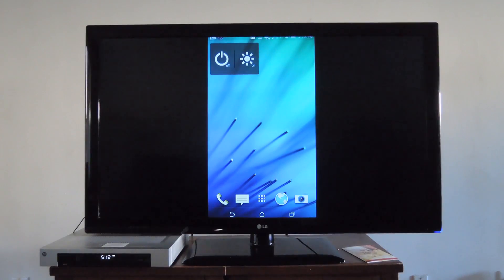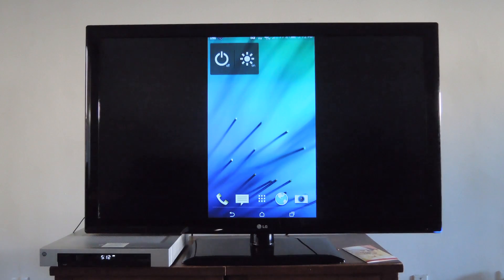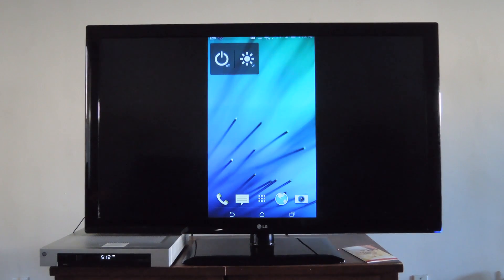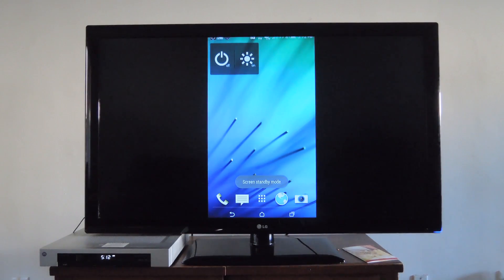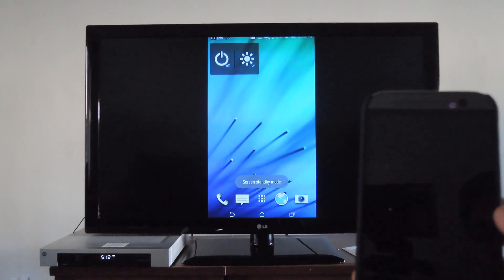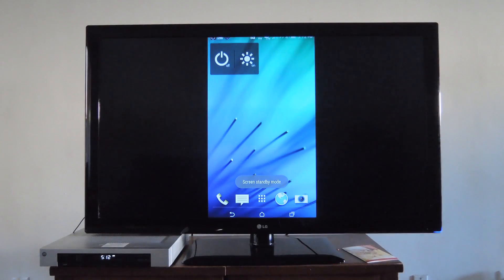Alright, so you can see here that I already have my screen casted onto my TV. Now all you have to do is turn off your screen through the screen standby app or through the widget, and you can see here that I already have my device off while it is still mirroring.